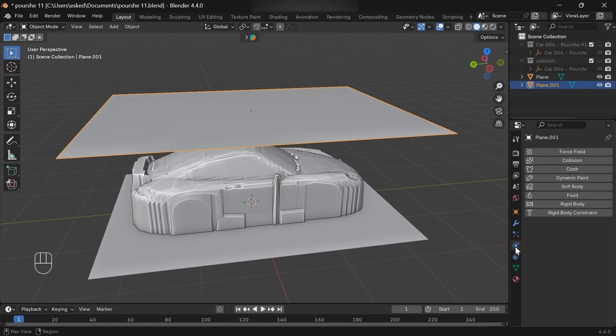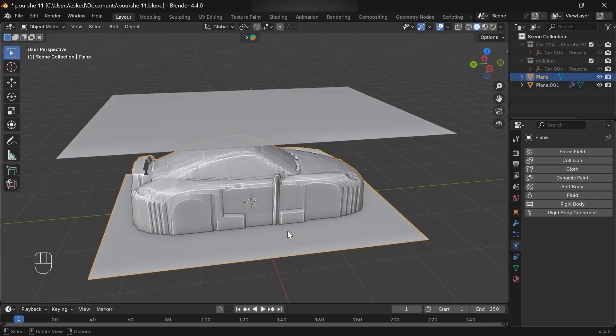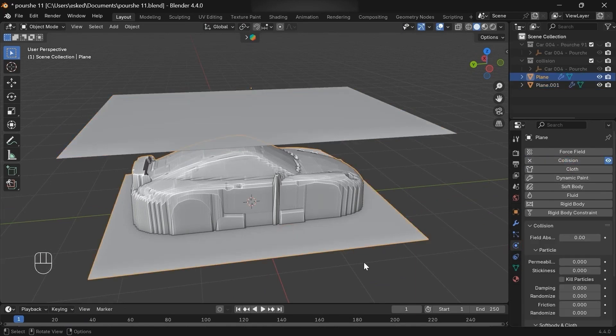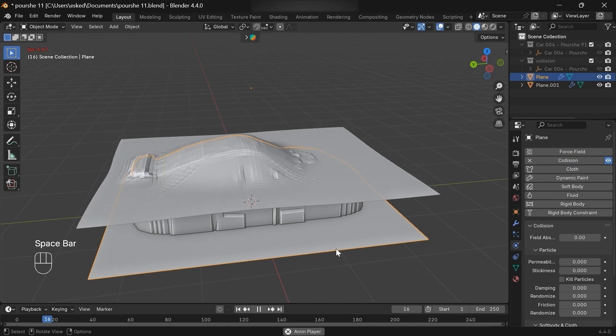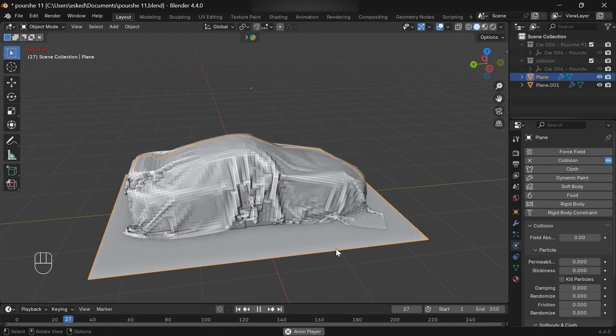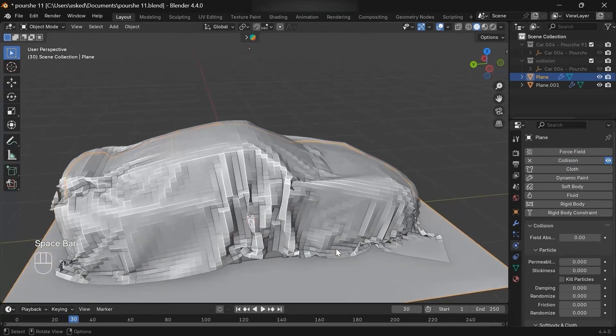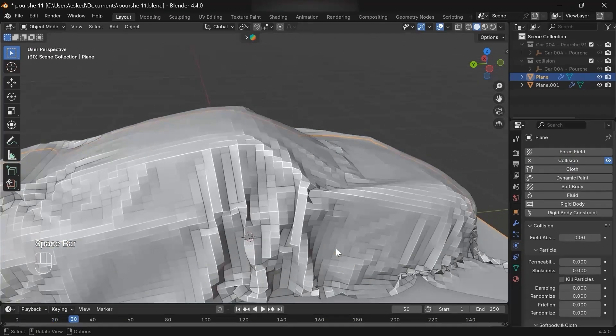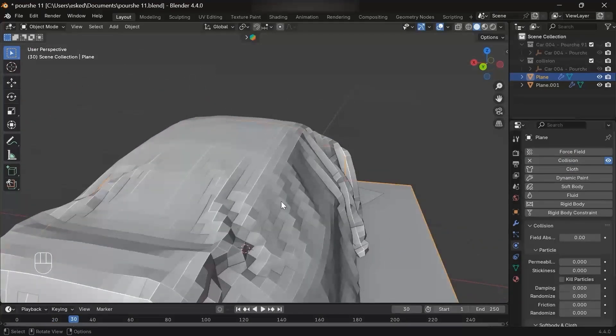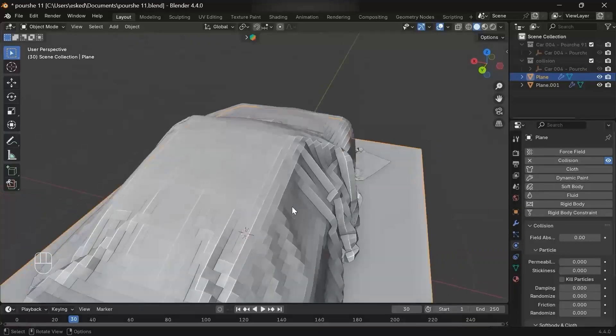Maybe 75. Let's add a cloth, and let's add a collision. Now if we play, we'll get this cool collision. No overlapping, just a smooth collision.